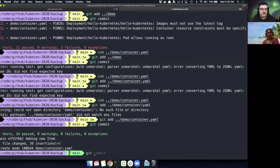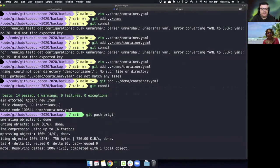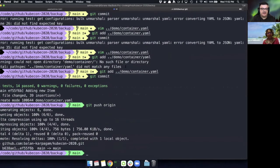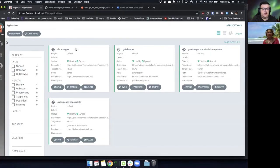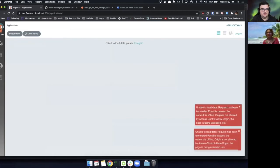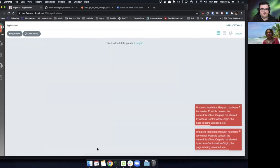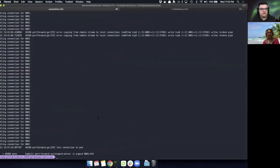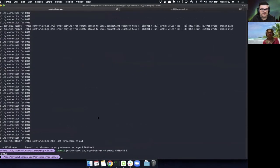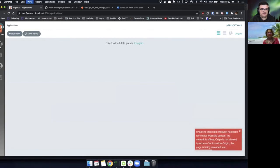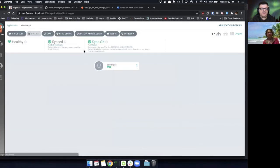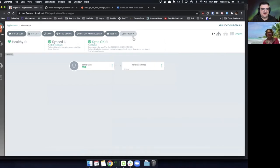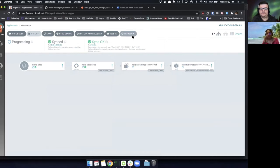And now we can actually push this. And if we push it, Argo should pick it up and we can go into our demo apps. My port forward failed again. My internet is just loving me tonight. Go into our demo apps, do a hard refresh, and we can see that Argo is going to start deploying that container since it picked it up from source code. So that's great.